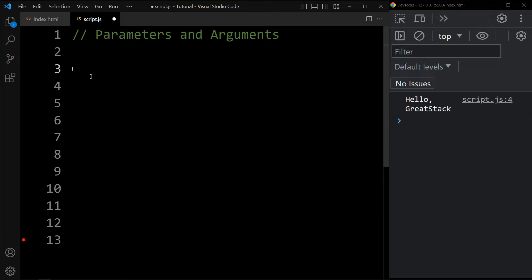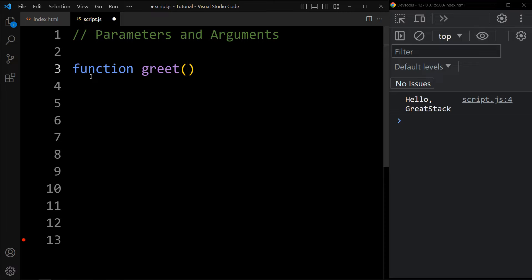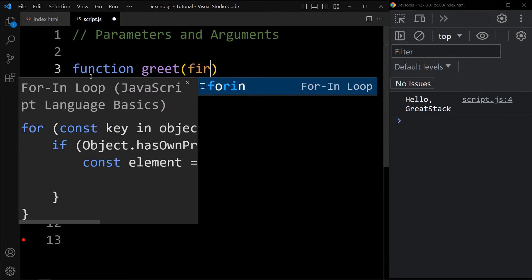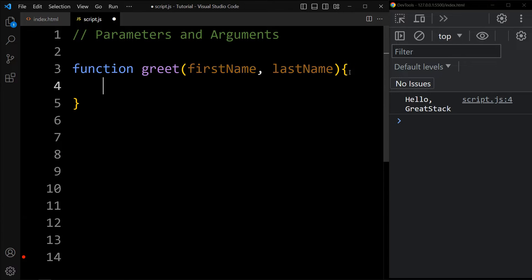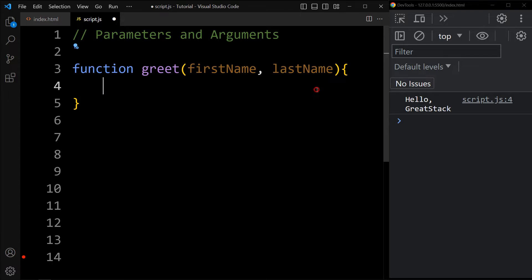Let's see one example of a function with parameters. We will create one function with the function keyword and the function name is greet. In this one, we will add two parameters: first name and last name. So first name and last name are variables that are declared while declaring this function — this is known as a parameter.